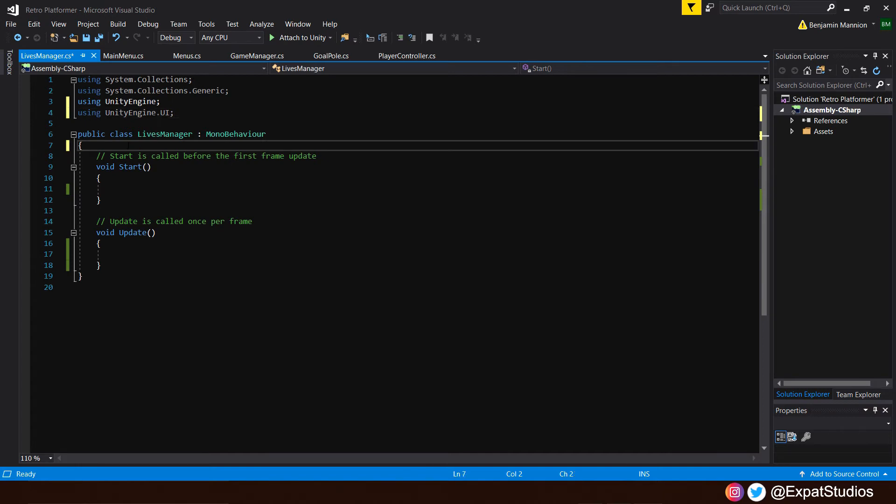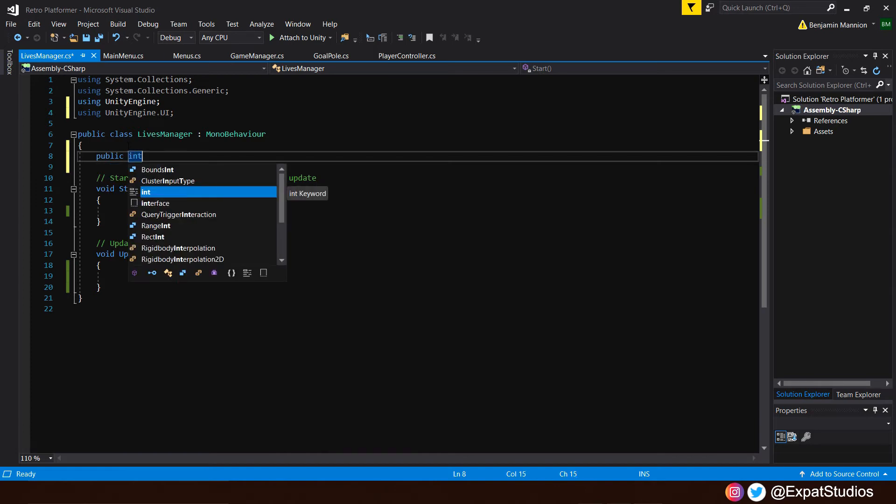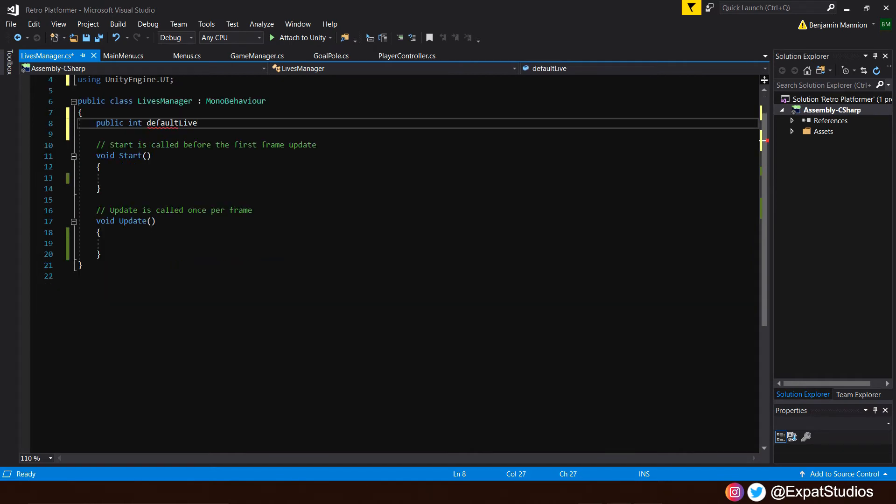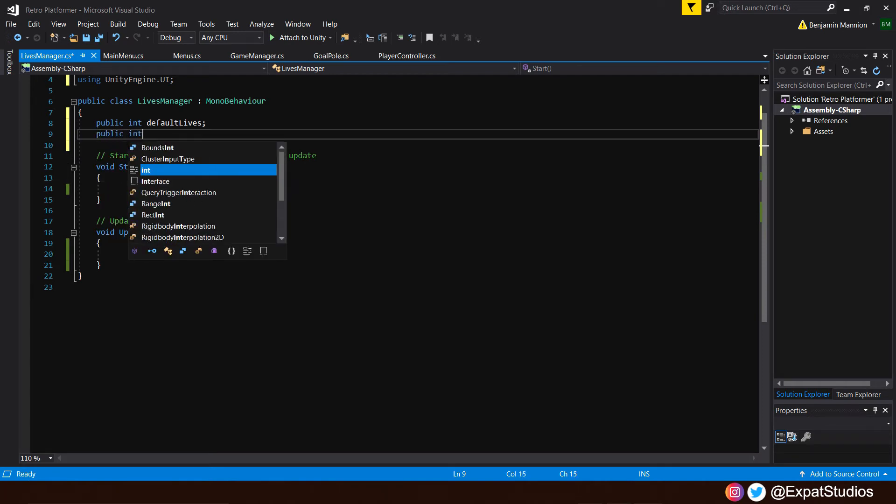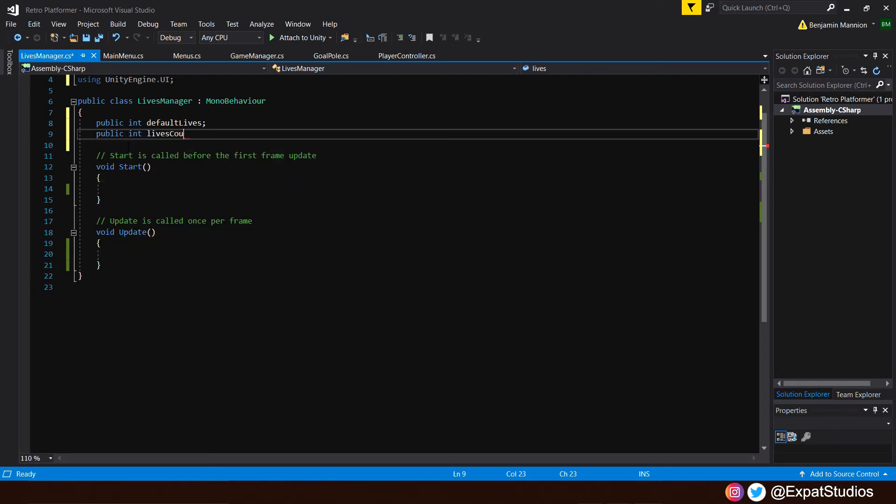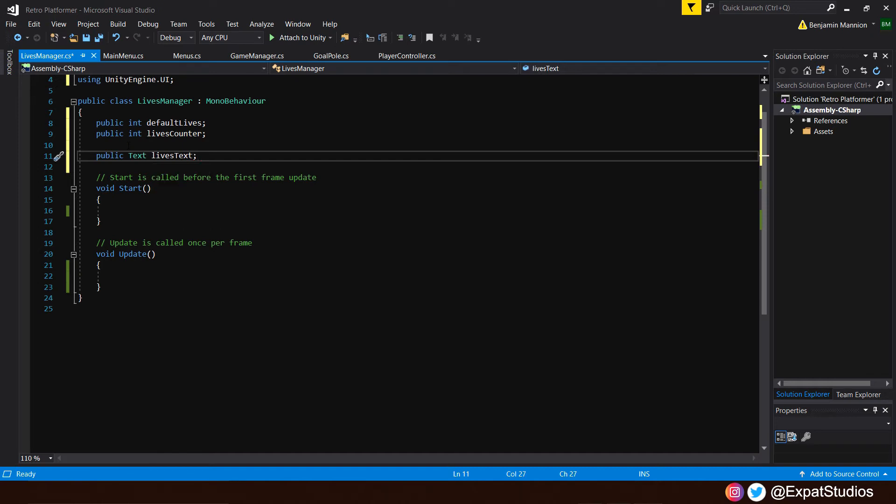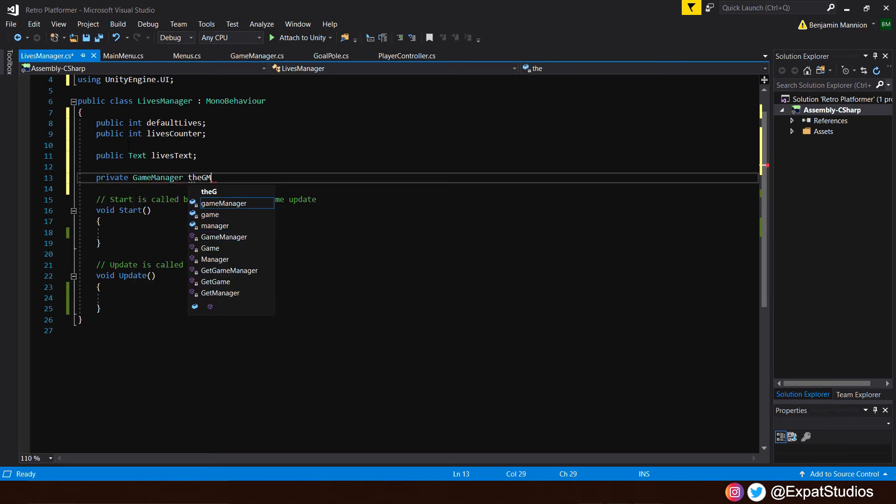At the top here, let's input some values. We'll have a public int, and int is a whole number, and we'll call this one default lives. We'll also have another one, which will be public int lives counter. The lives counter will be the number that's represented within our text on our HUD. We're also going to want to make a reference to said text by saying public text with a capital T, and we'll call it lives text. We're going to want to make a reference to our game manager, which has our game over function. Because when our lives decrease below a certain value, we want game over to take place. Say private game manager, we can call that the GM.